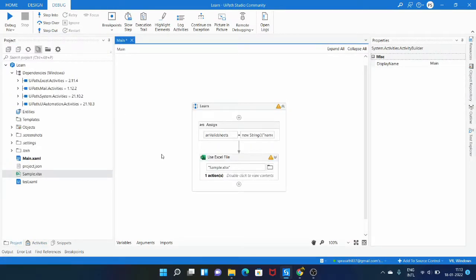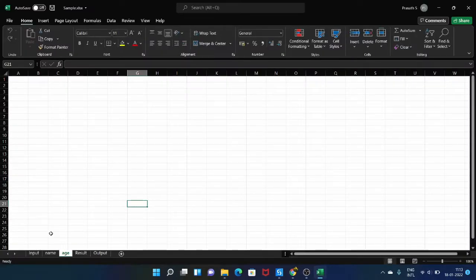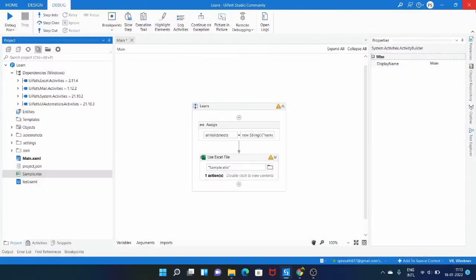Before reading the workbook we need to see what sheets the Excel file contains. Let me open the Excel file — there are five sheets present: input, name, age, result, and output. The two sheets we want are name and age, and both are present as of now. Let me close the Excel file.